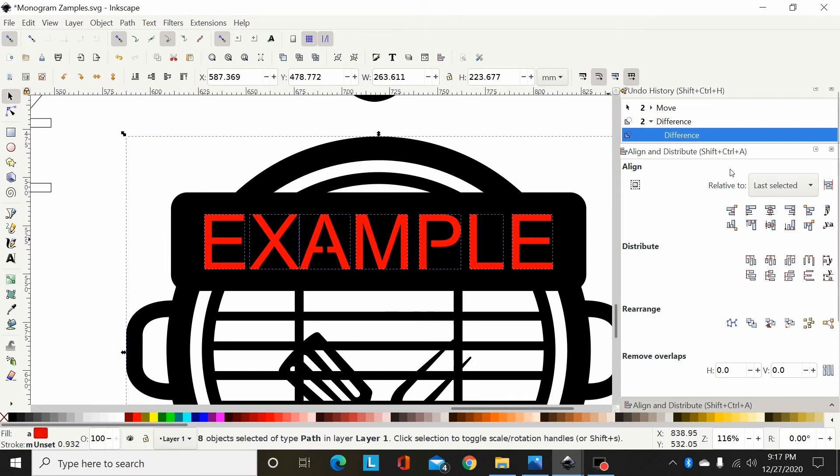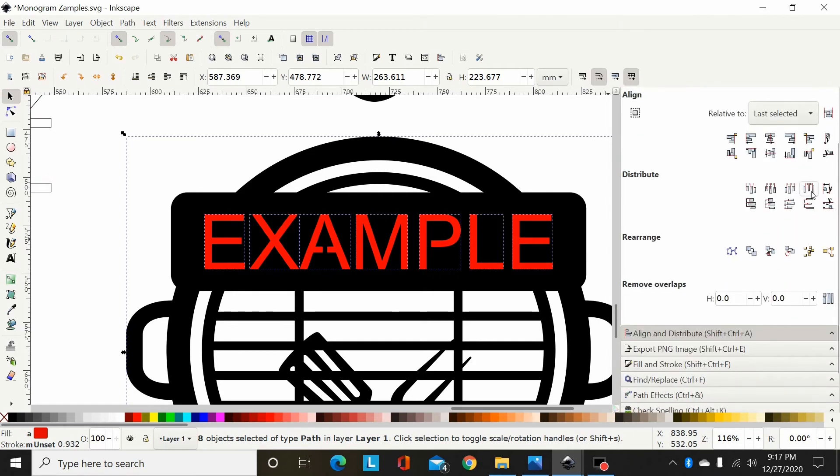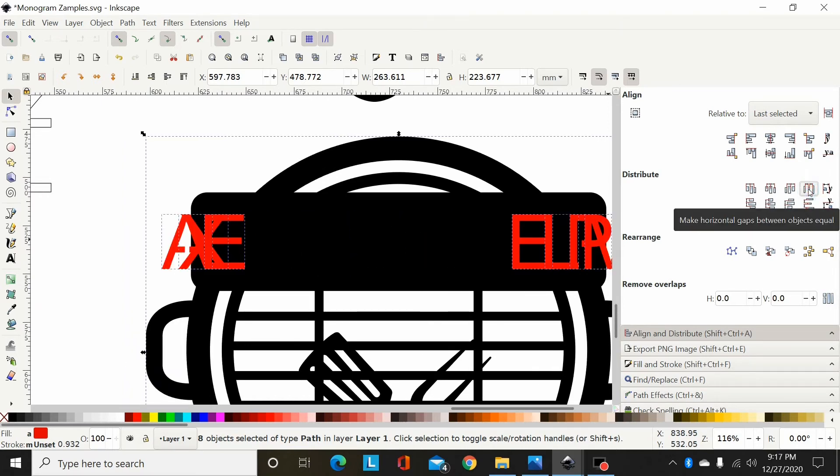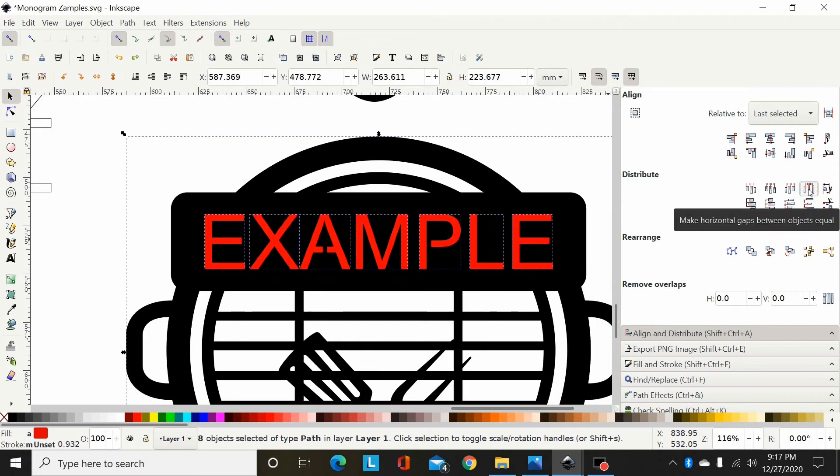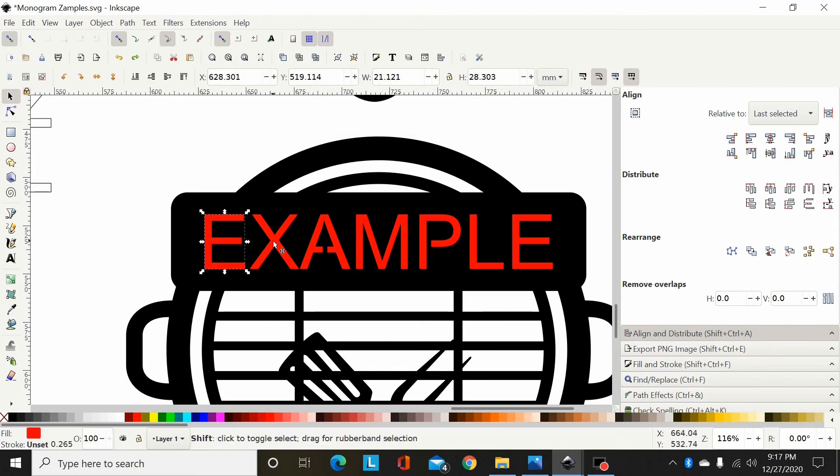And you can come over here to your Align and Distribute tool and use this option right here: 'Make horizontal gaps between objects equal.'